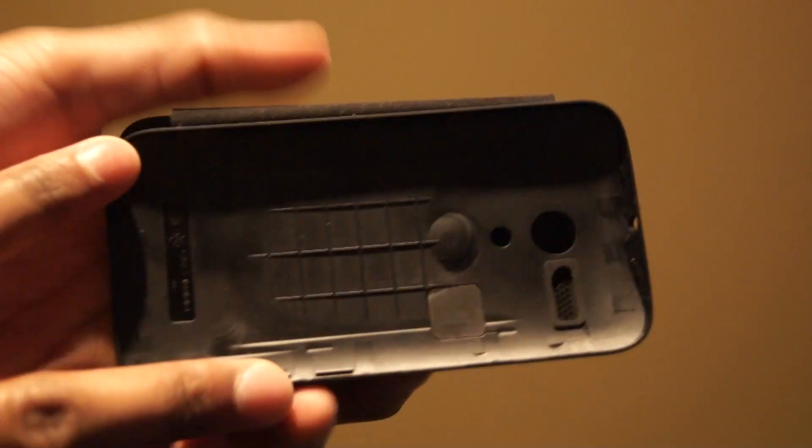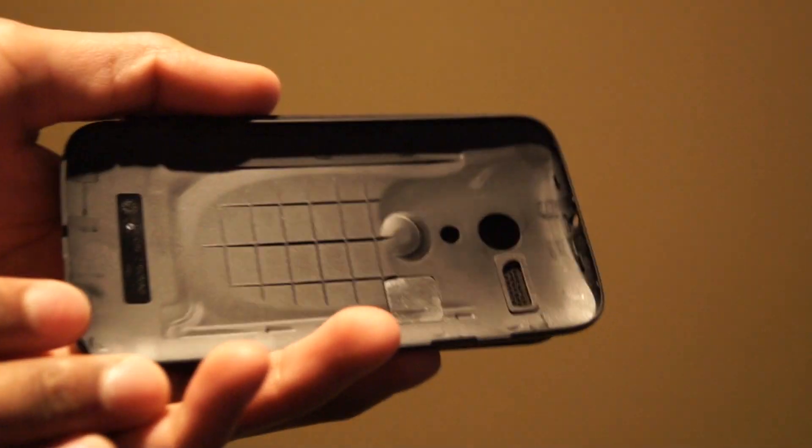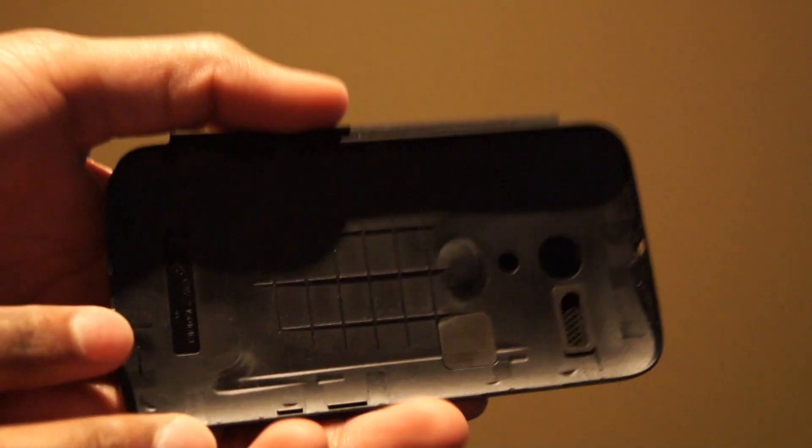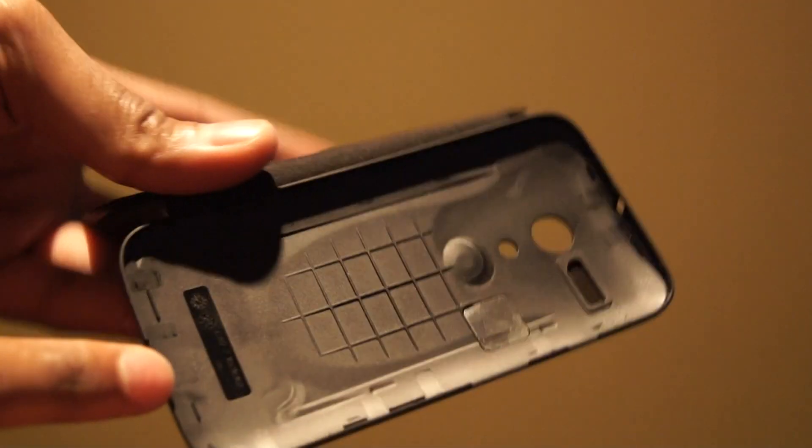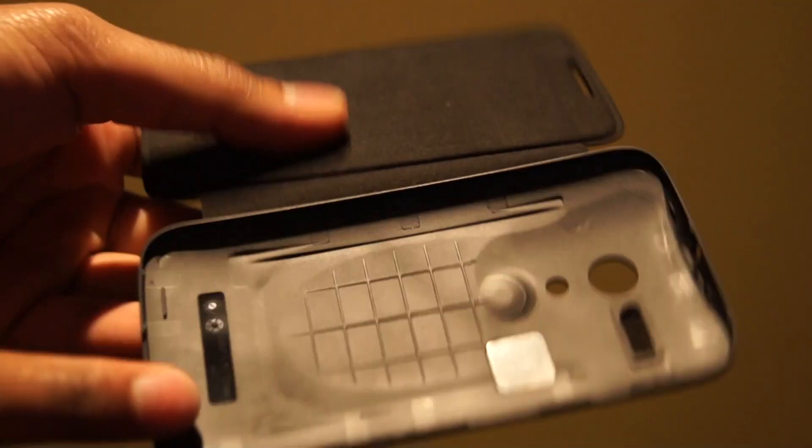If you have a look at my channel, I've already uploaded a video on how to remove that back cover without breaking anything.